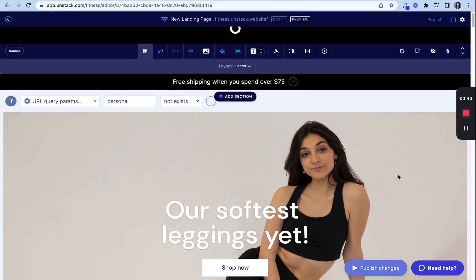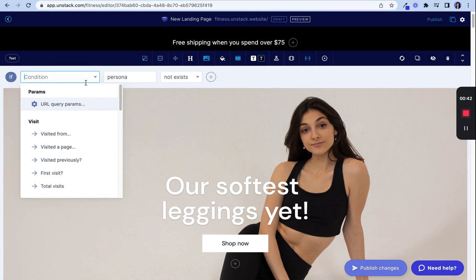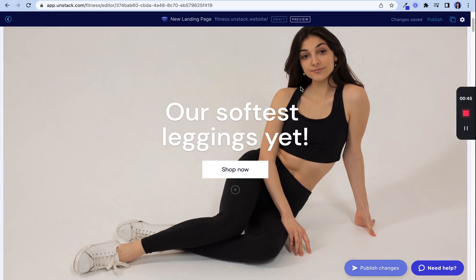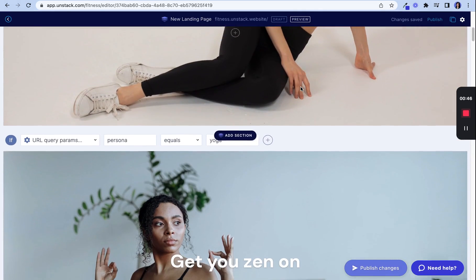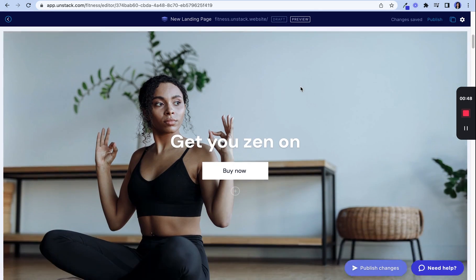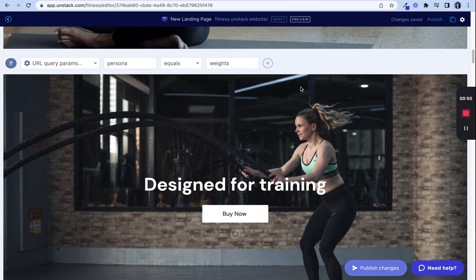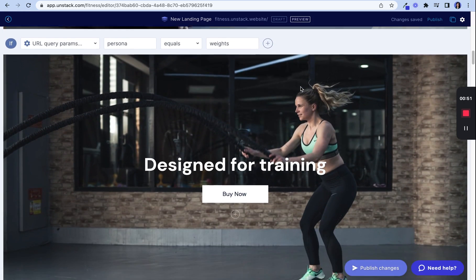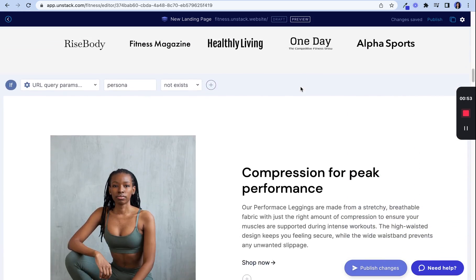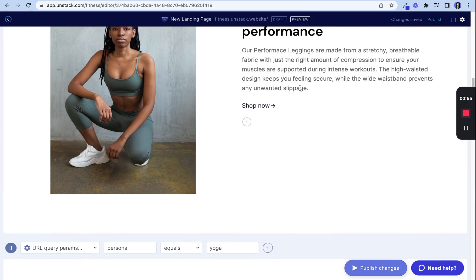This is great if you have a paid ad campaign targeting people who are yogis or weightlifters. These two different personas will be provided content, reviews, and images that resonate with them. You can also provide different promotions geared towards each group.